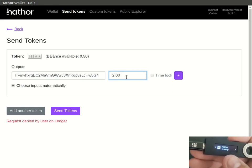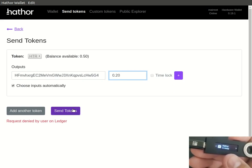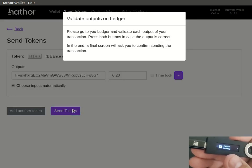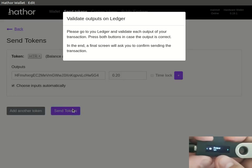Let's now choose 0.2 tokens. This time we'll approve the output.